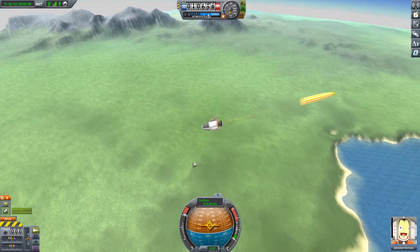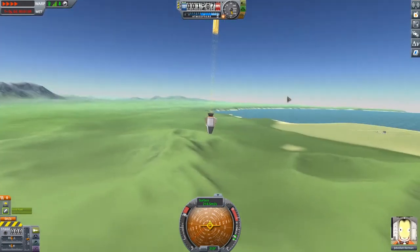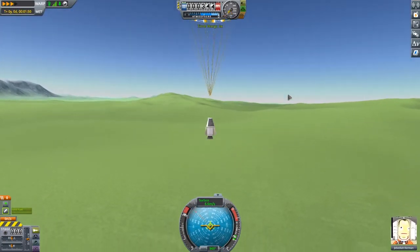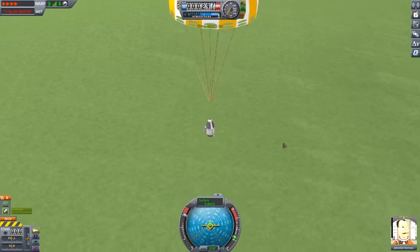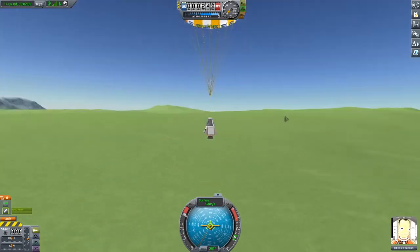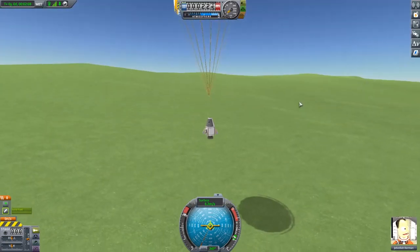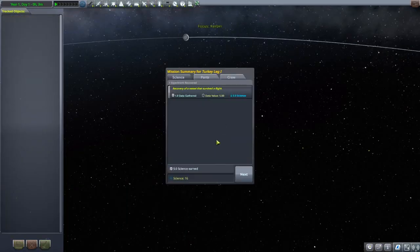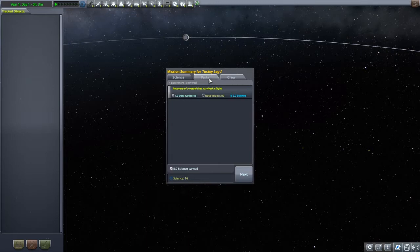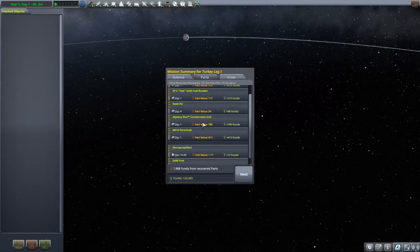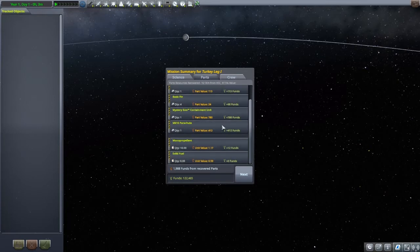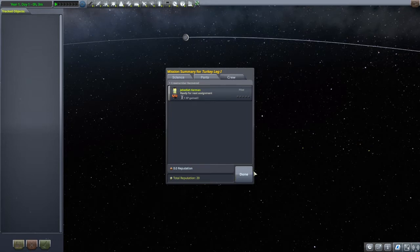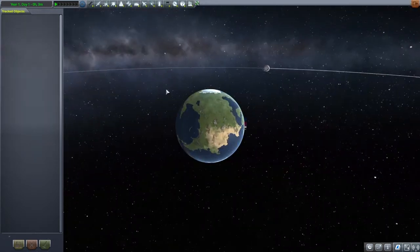I built the plane within a matter of moments. So yeah, pretty simple. We should be good. I'm going to speed it up now. Oh God, we're approaching the surface fast. That looked like a close one, honestly. But we're good now. Recovery of vessel that has survived a flight. We got some data, we got some science. Jeb Kerman gained some experience. Nice. Let's get out of here.